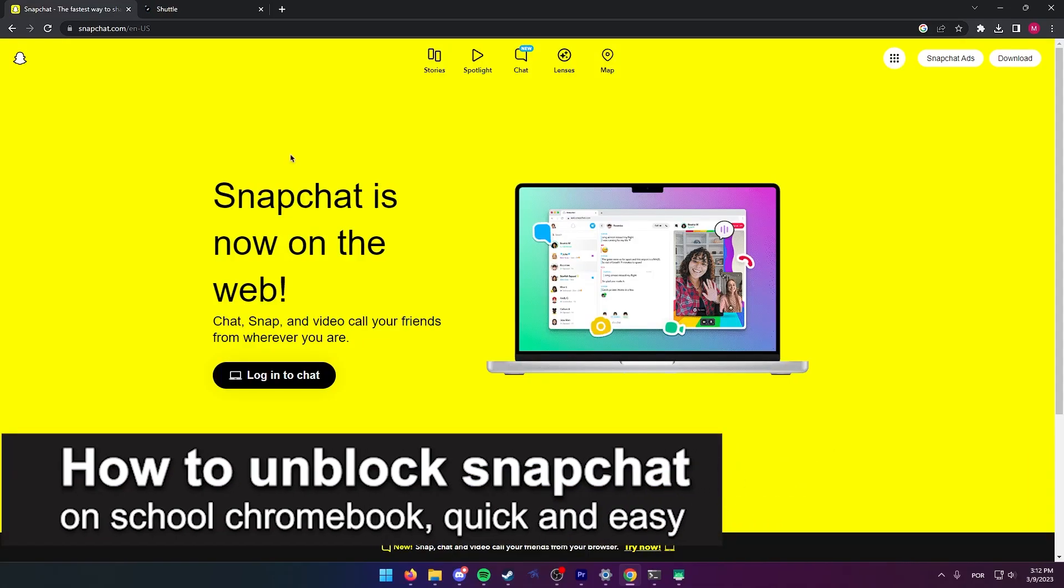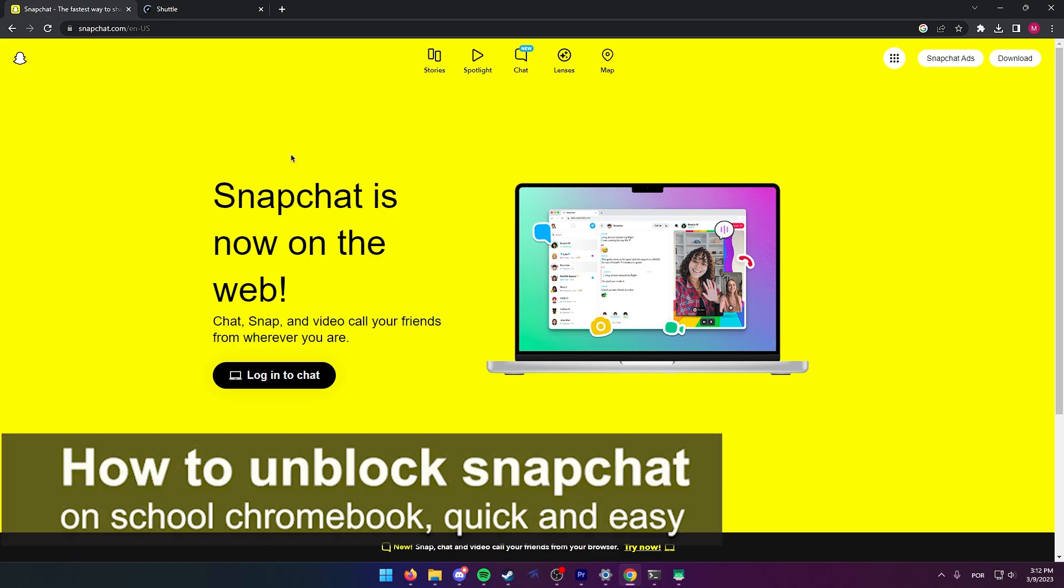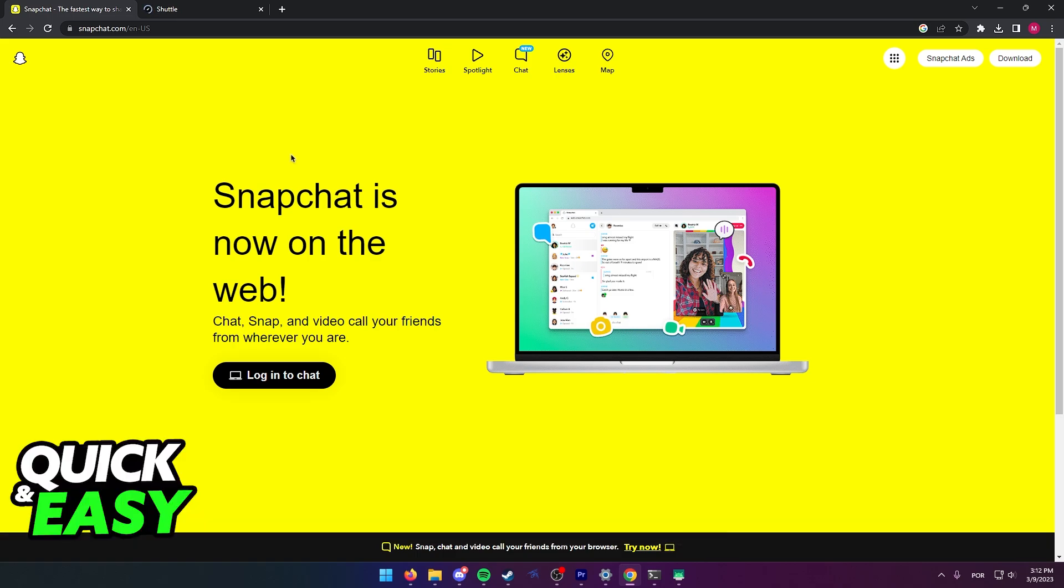In this video, I'm gonna teach you how to unblock Snapchat on your school's Chromebook. It's a very quick and easy process, so make sure to follow along.